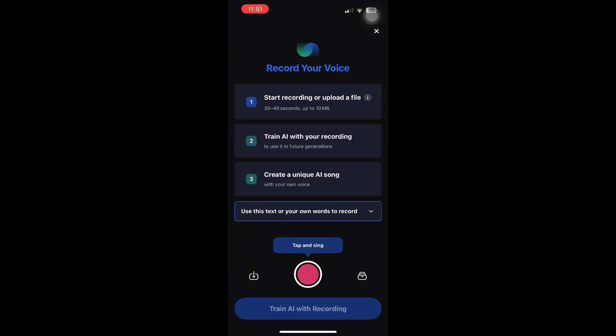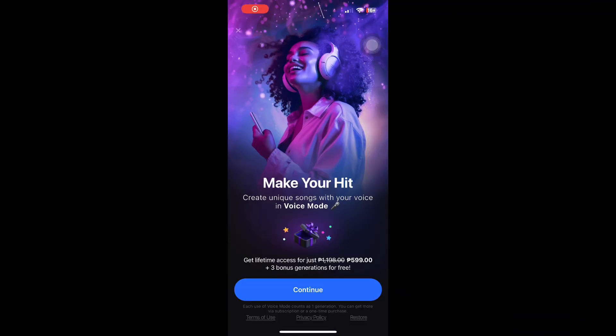After training, you can create a unique AI song using your own voice. Choose a style, genre, or mood for your song. Shoom AI will generate a full song featuring your voice.